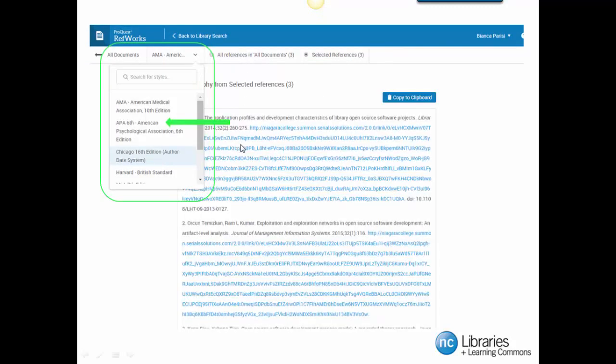You will notice that a reference page has been created from the resources that we selected. The citation style has defaulted to AMA or American Medical Association. Next, I am going to click on the Citation Style drop down menu and select the citation style that we need. I really want to have APA style. If you don't see your citation style listed, then you can perform a search right here.